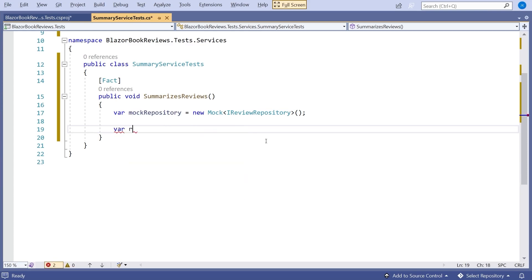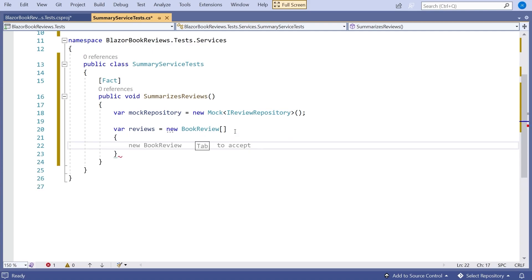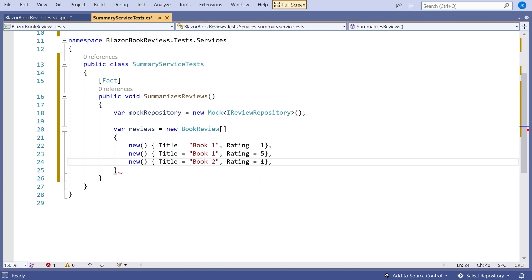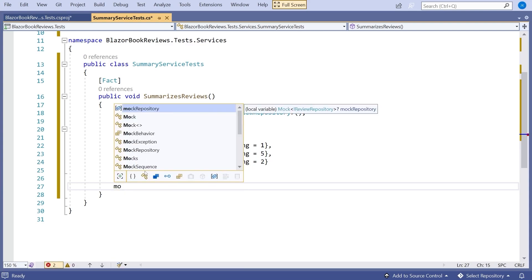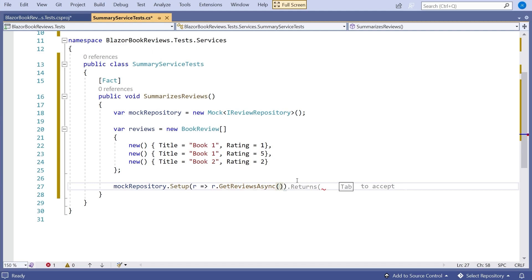Then I'm going to have some mock data. So var reviews equals new array of BookReview — a title of 'Book One' with a rating of one, then another one for Book One with a rating of five. Remember it's going to average those, so that should give Book One an average rating of three. And then a one-off for Book Two with a rating of two, so that will have an average of two. Then we put those into the mock: mockRepository.Setup, r gives getReviewsAsync, returns async with those reviews. So when GetReviewsAsync is called, it returns our set of reviews.